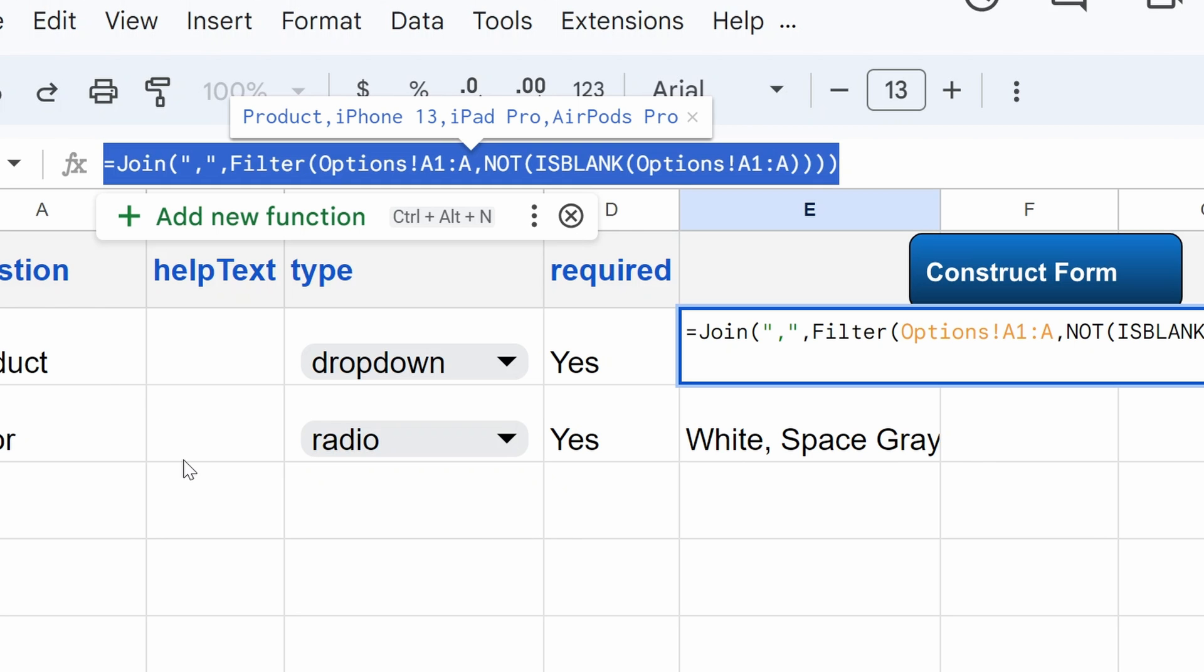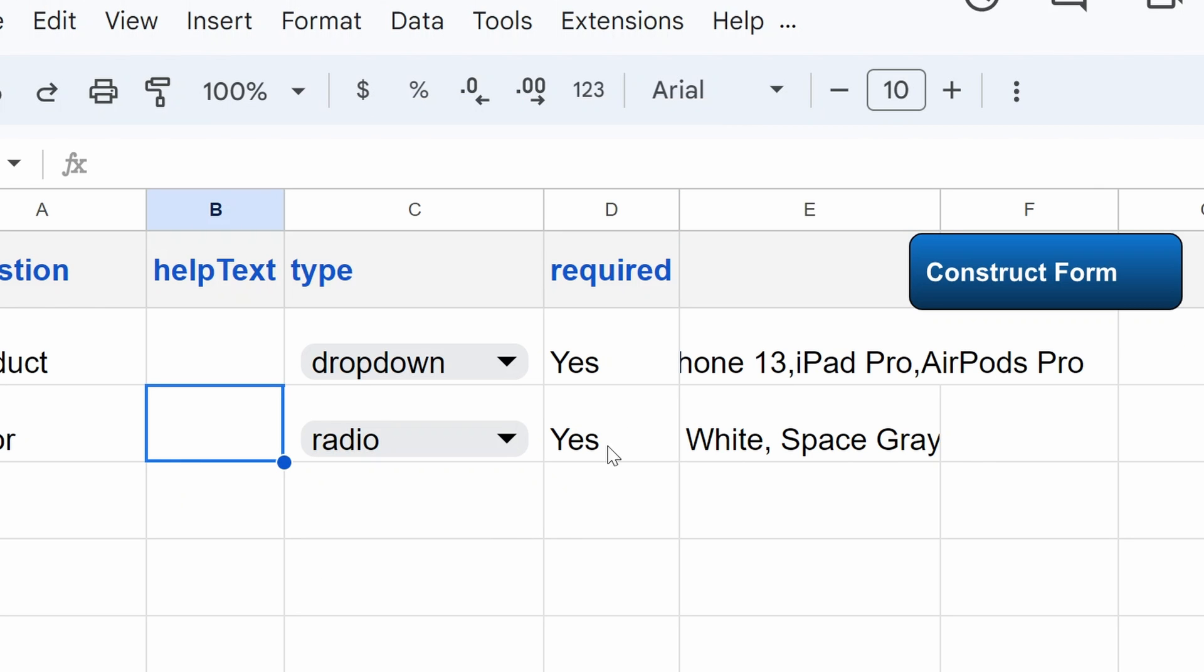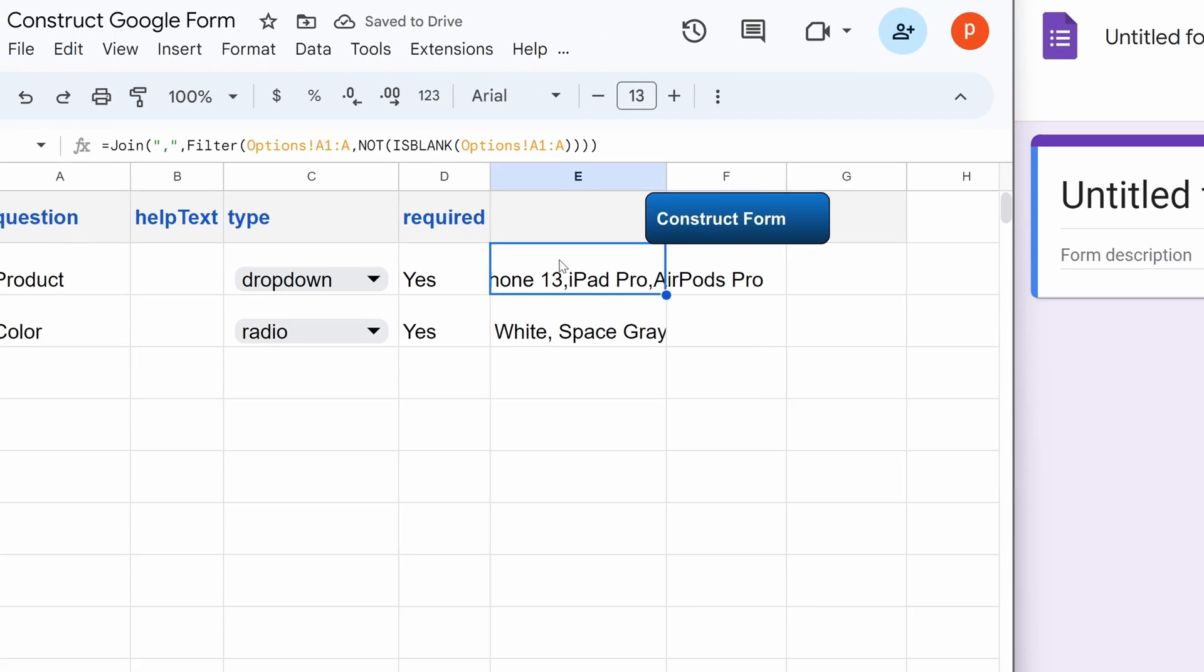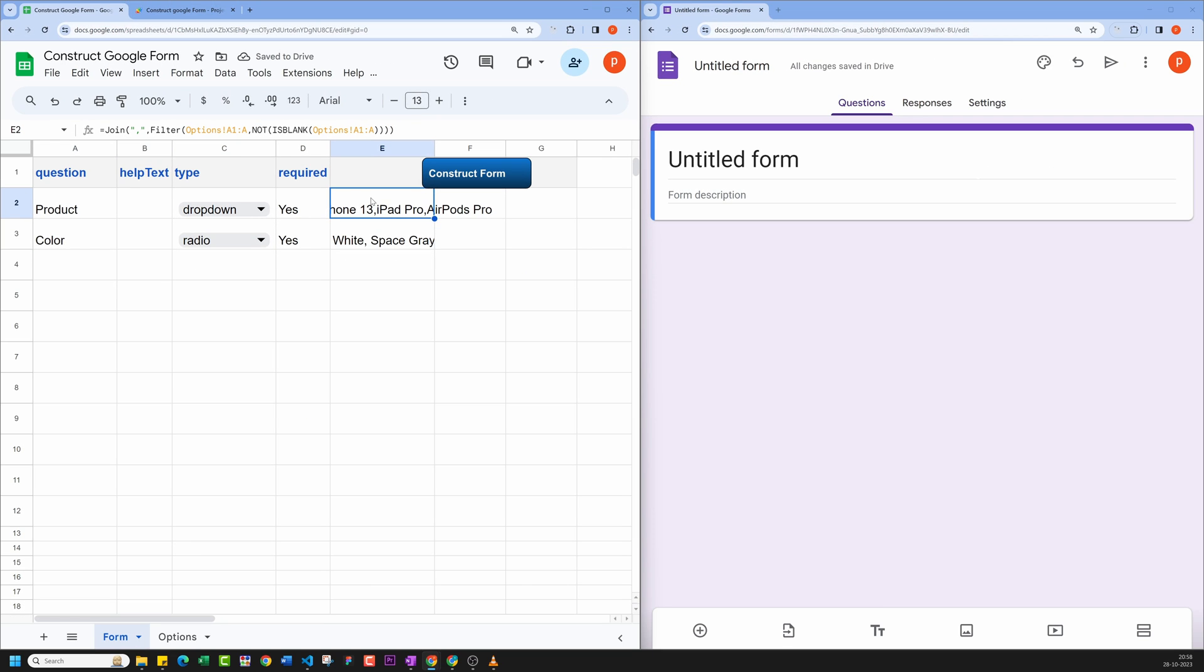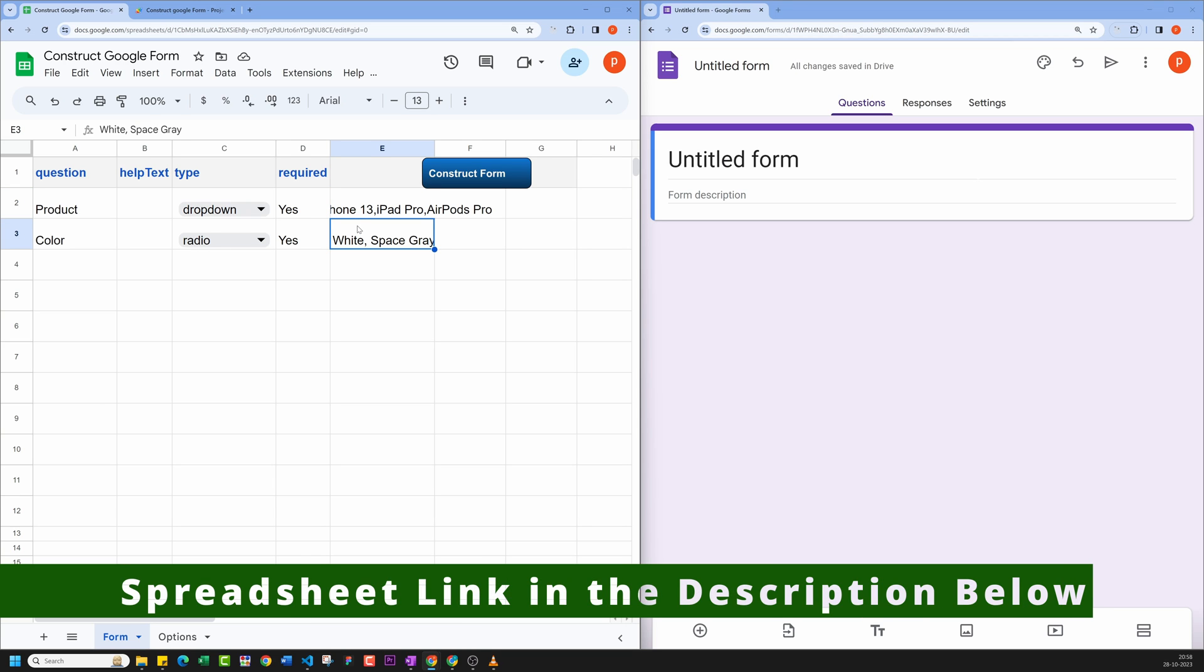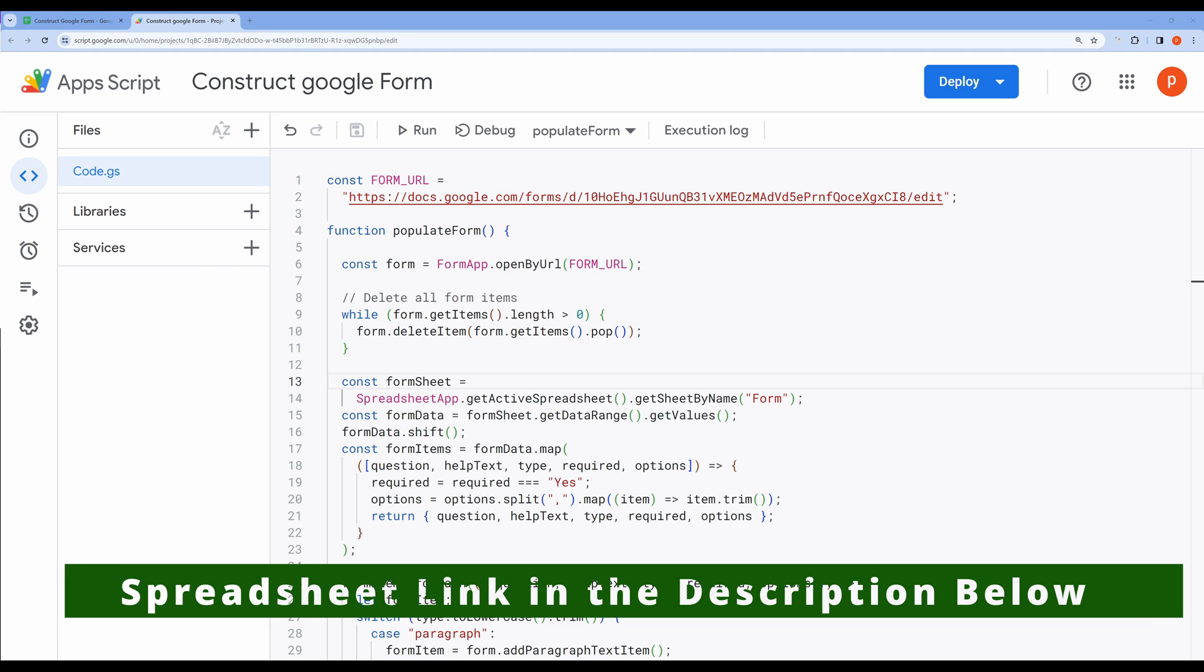You can use the same formula to pull any range of values into the Options column. And for the color options, I just typed the color variants, separated by comma. Now you can test it by clicking the Construct form button. That is all you need to go on with this form constructor.